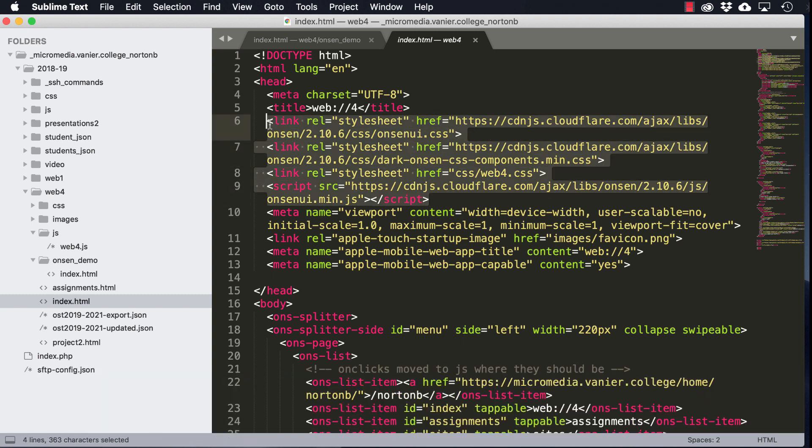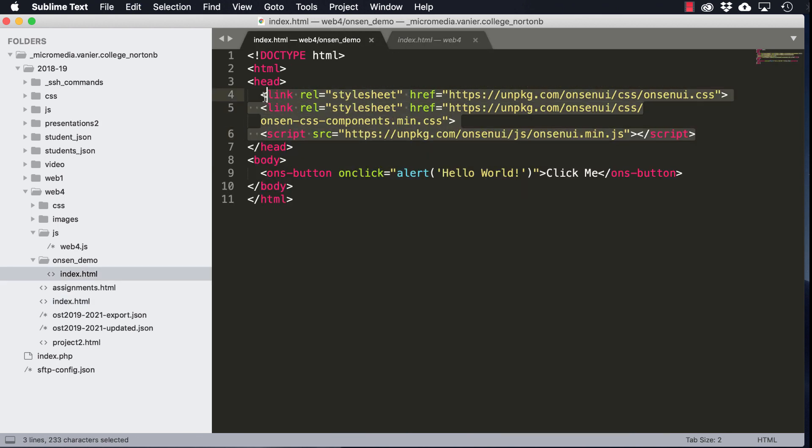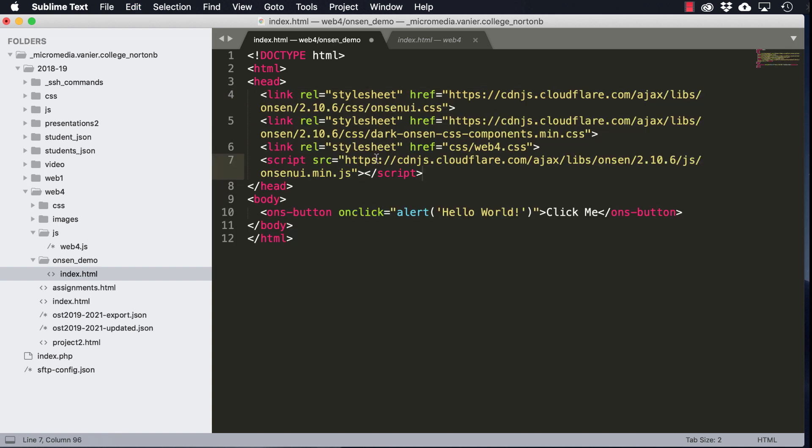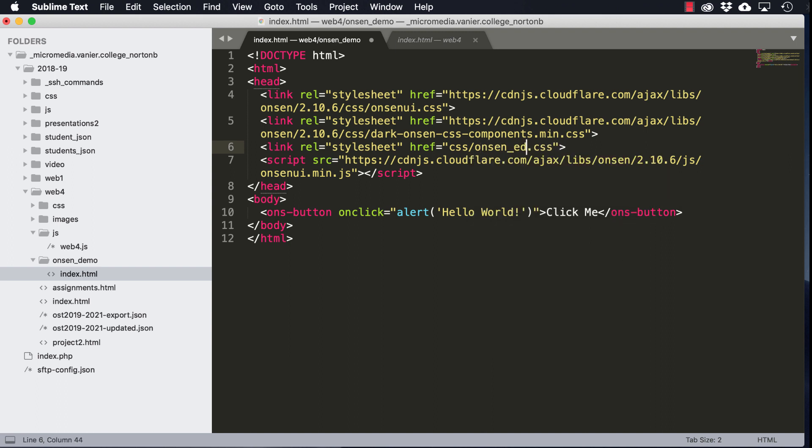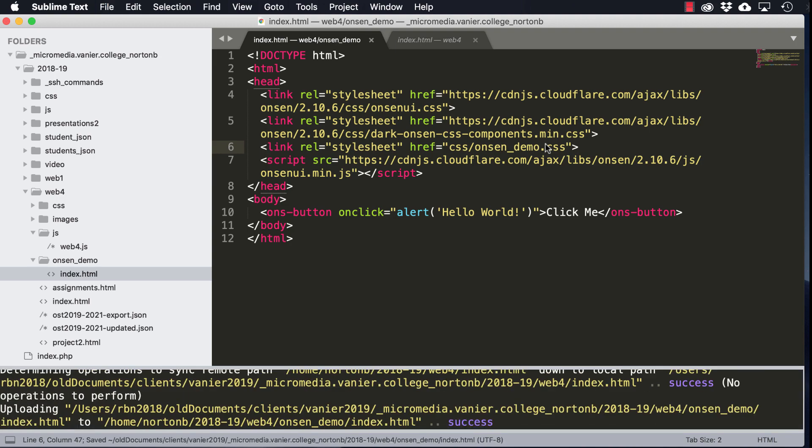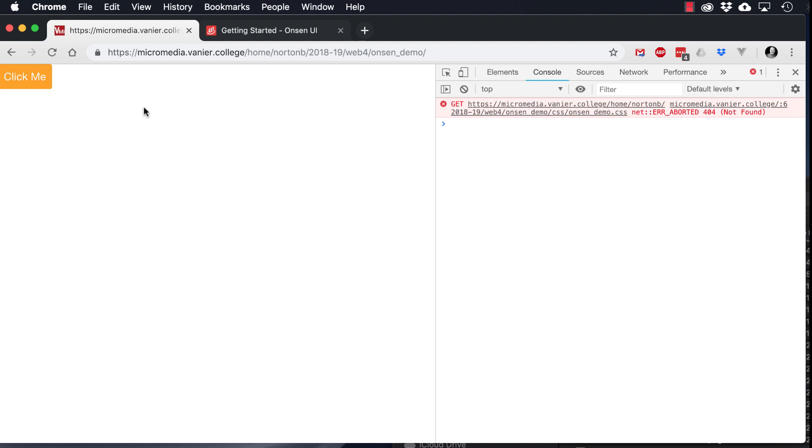So we'll grab these three links, plus you can see I've got a demo thing here. So we'll do Onsen demo CSS, which we'll create in a few minutes. So let's save this and upload it, and now see if it works.